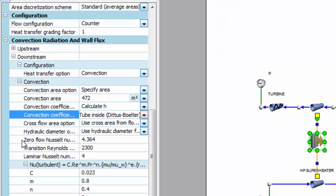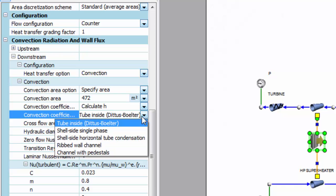And then upstream and downstream of that conduction layer, I have several heat transfer options. I can either have convection, radiation, or a combination of both, and then with regards to convection coefficient I can either have it be user-defined or calculated based off of one of the available correlations.